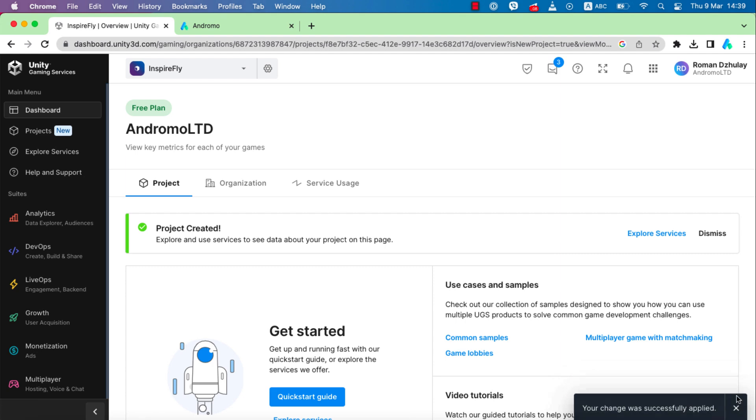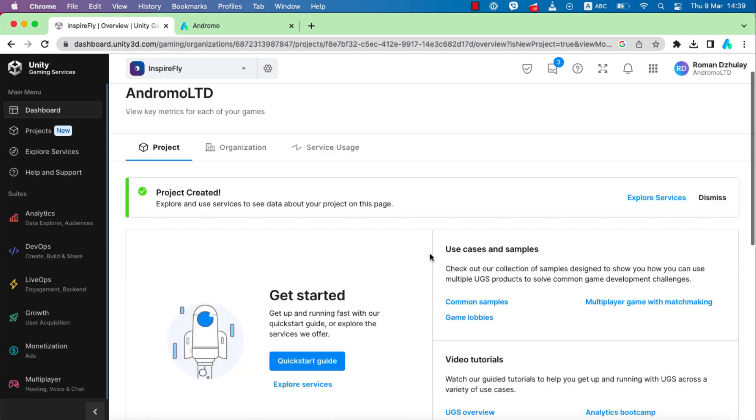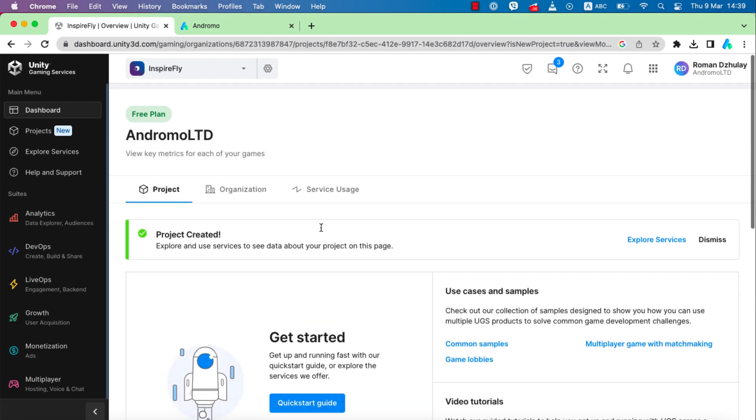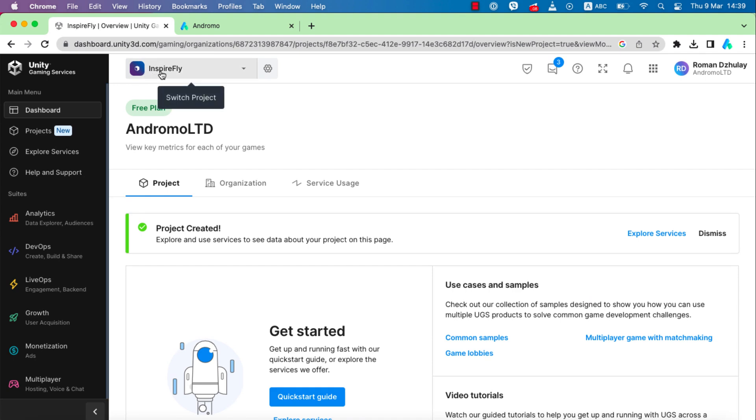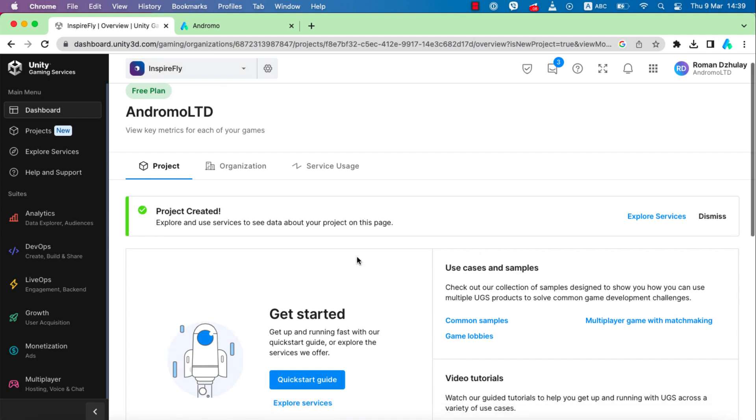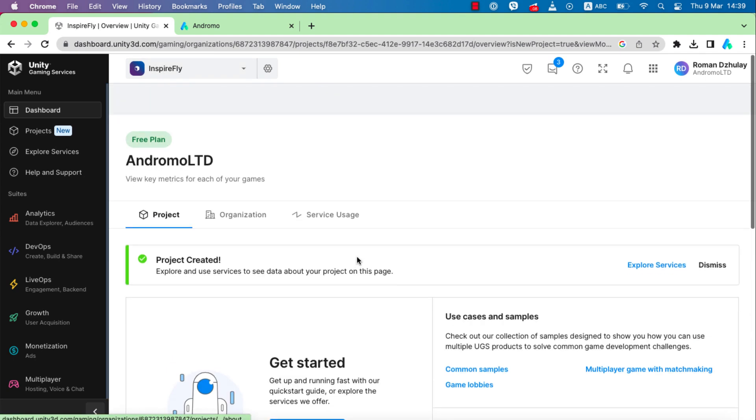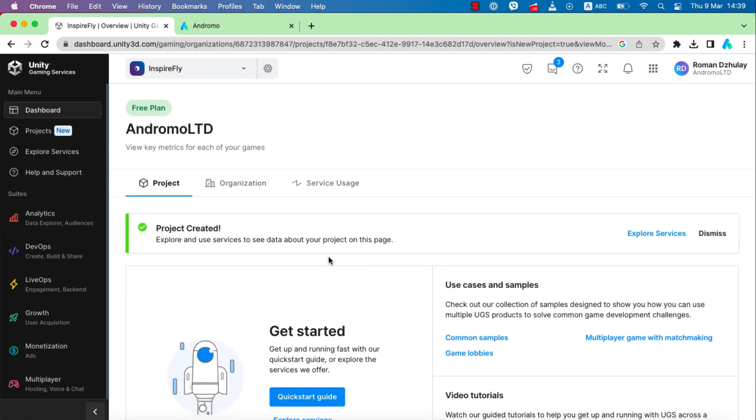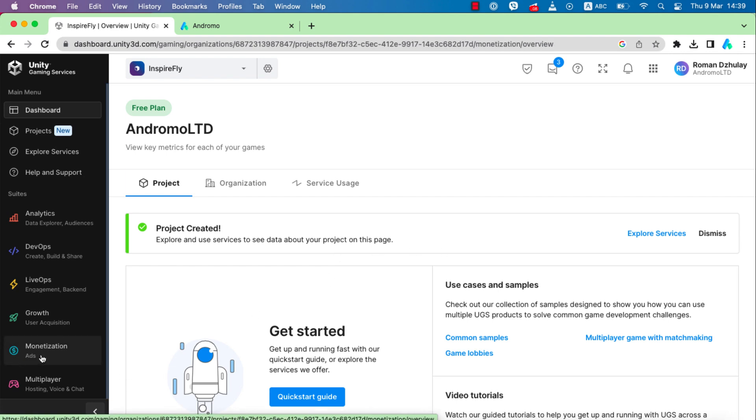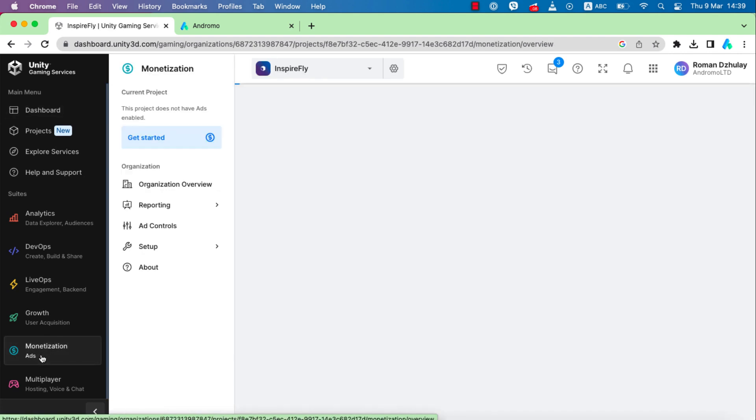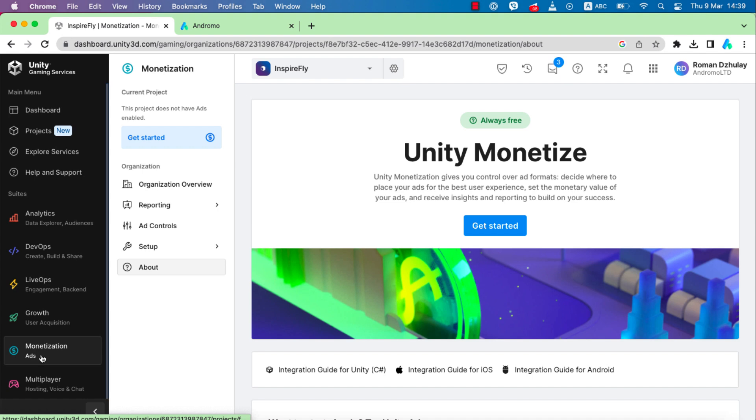We have created a project and are inside its dashboard. Now let's go to the monetization section and press get started.